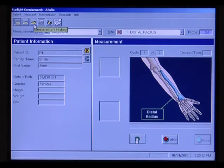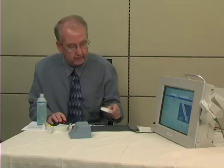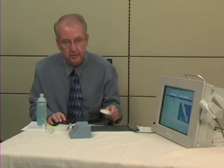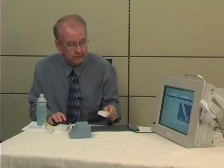You'll see that it reads cycle one of five. And what that means is that we're going to be doing a number of cycles so that the probe is able to do its measurement and get consistent readings.